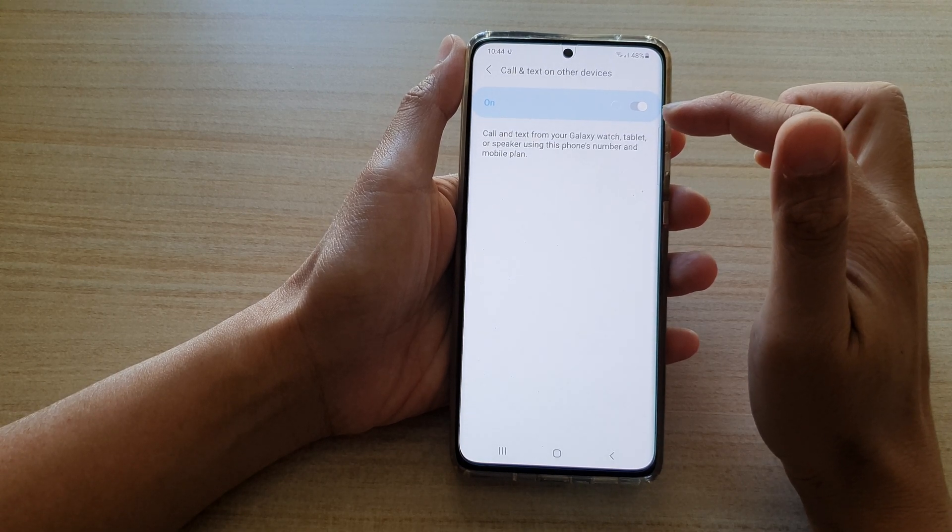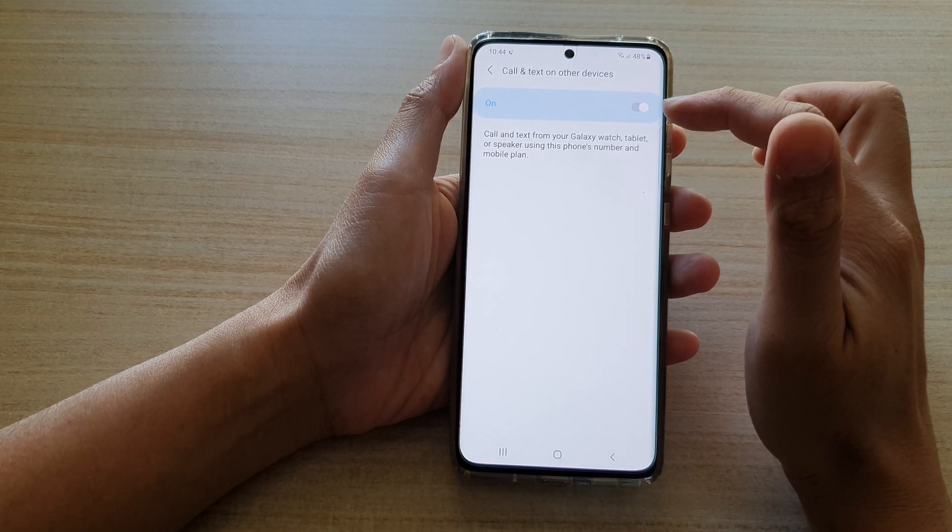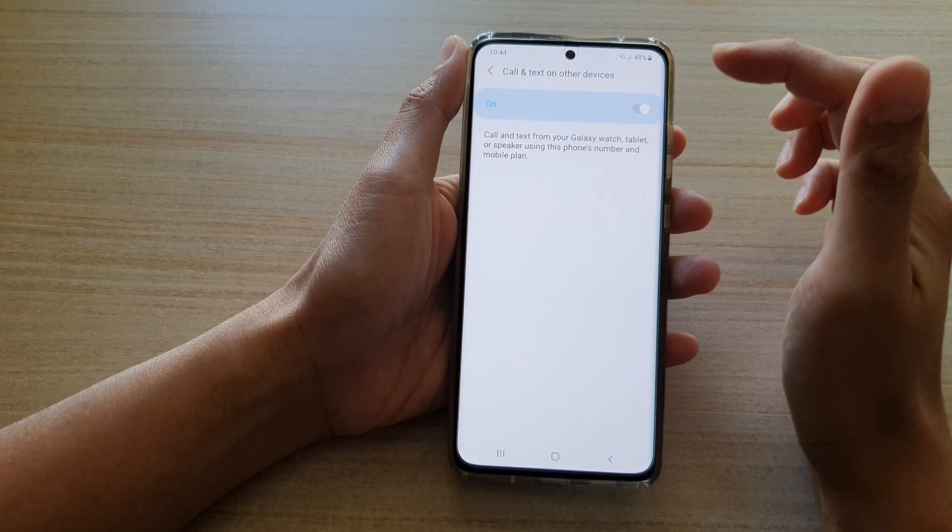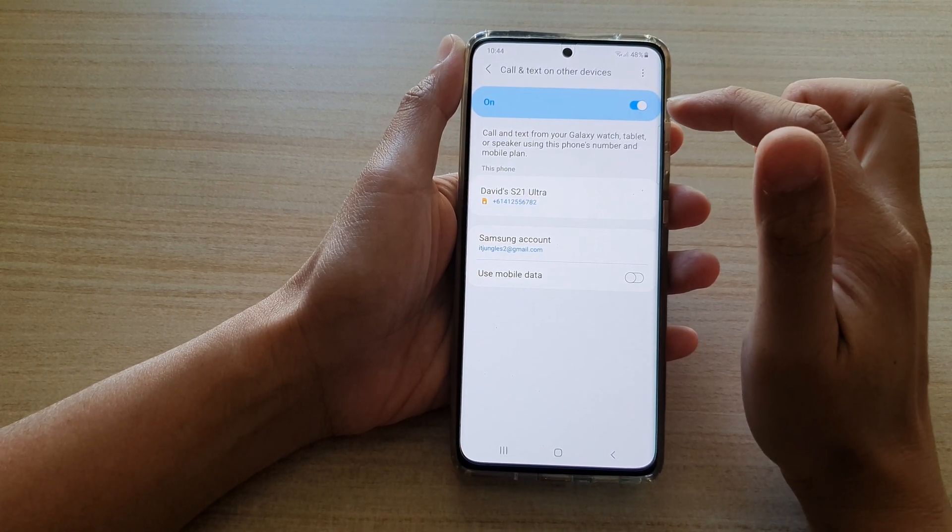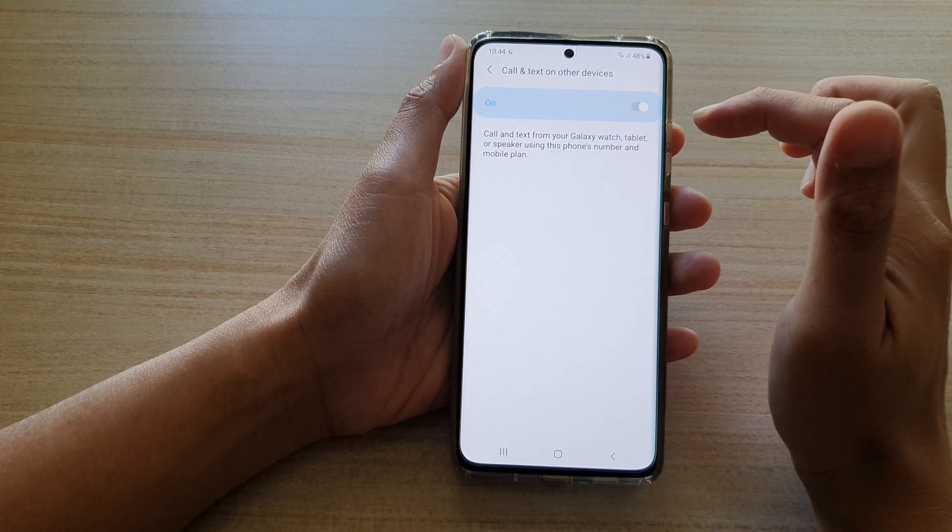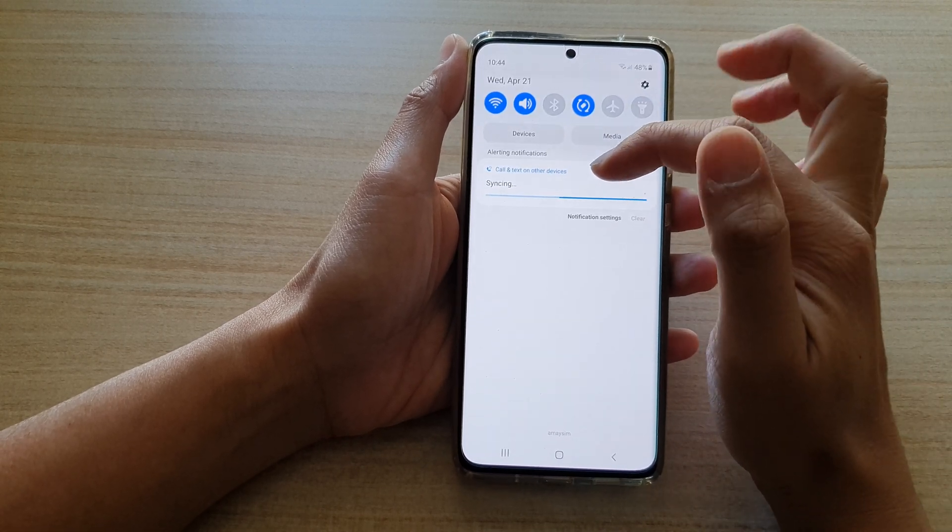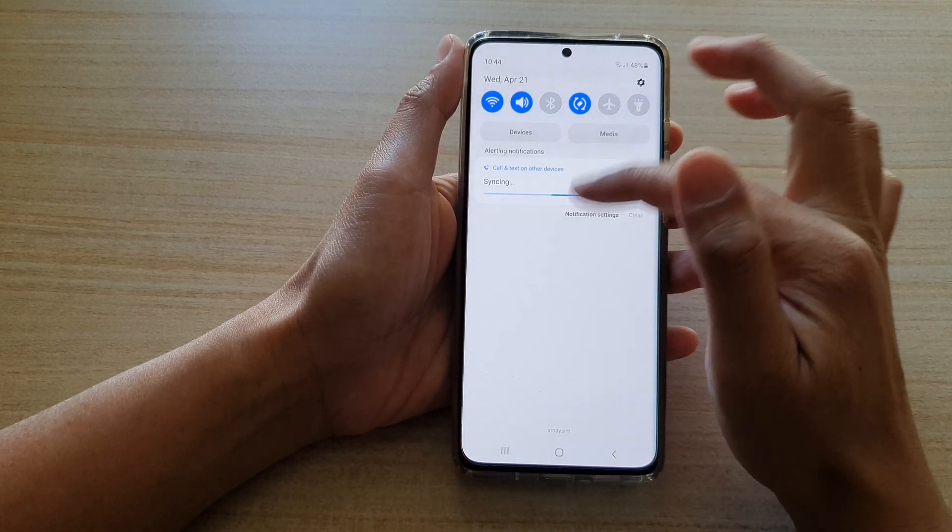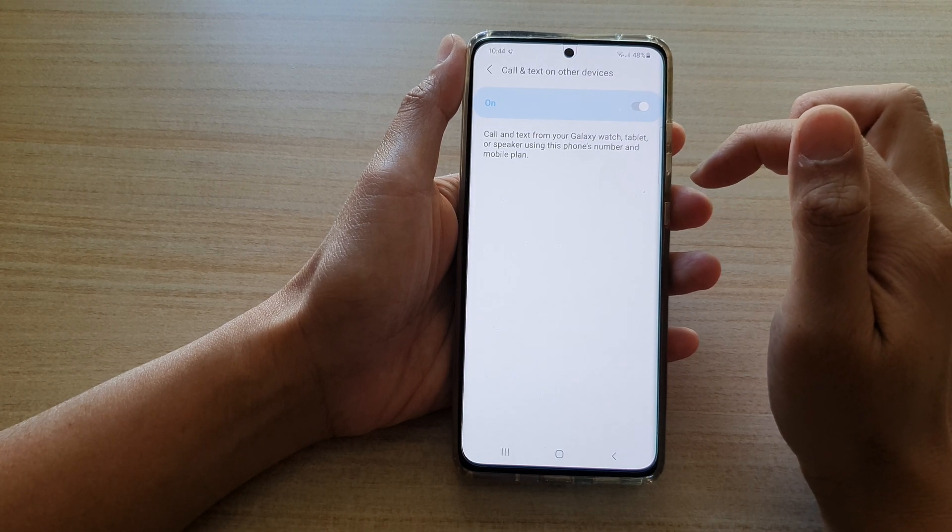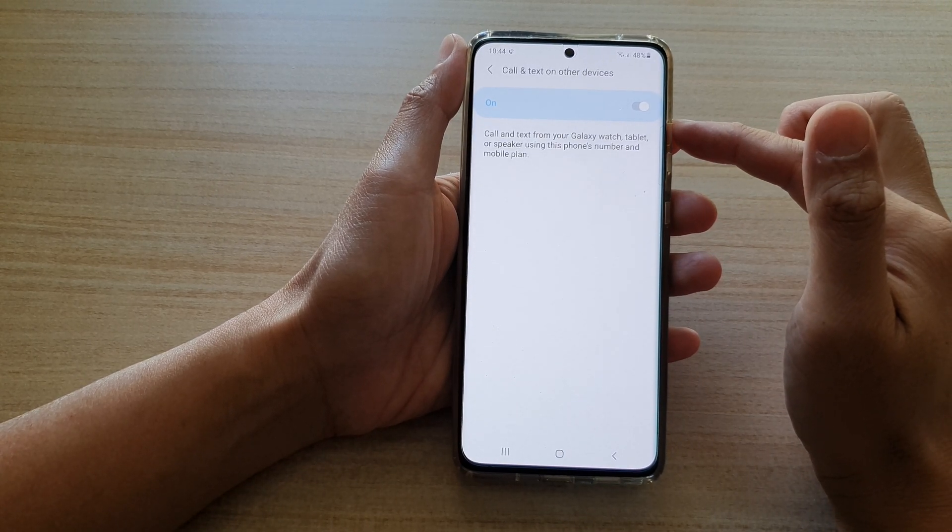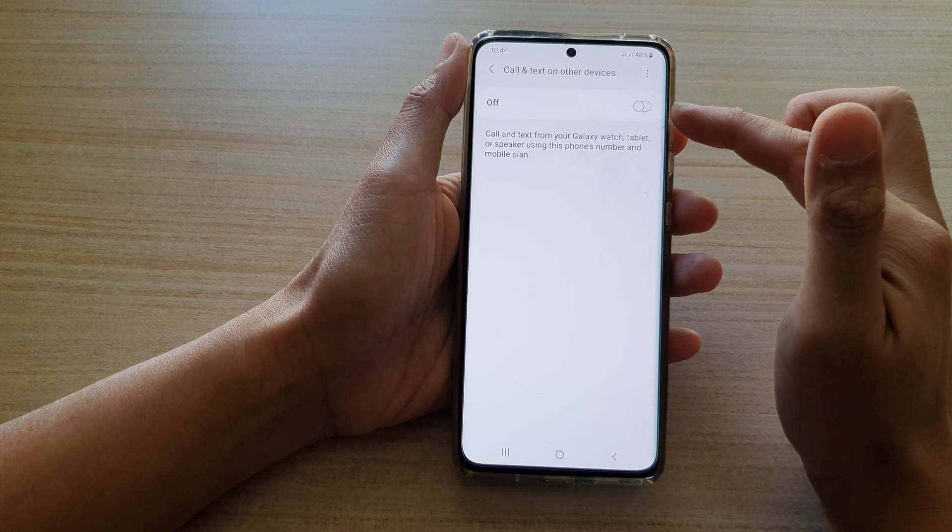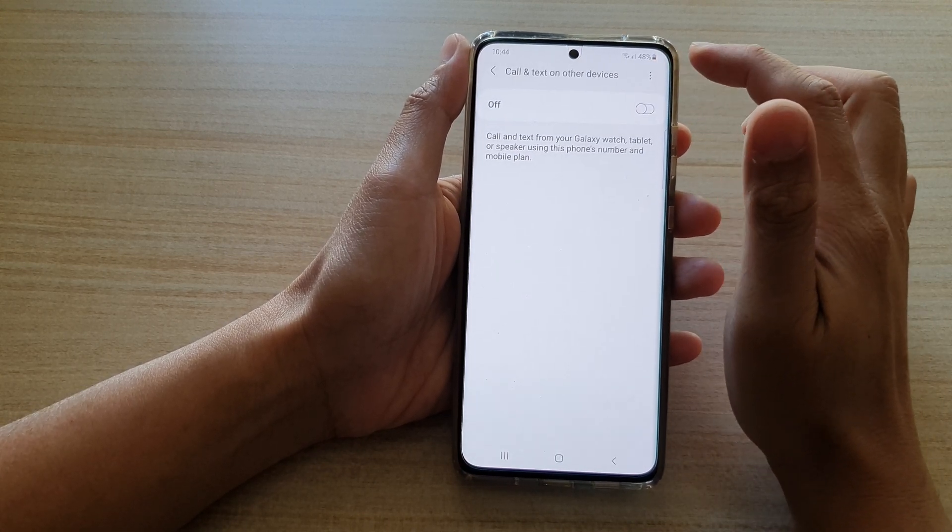Once you tap on the button to switch it on or off, it may take some time for the phone to sync through to other devices, so just wait. As you can see, it is now syncing. This can take a few seconds, so just be patient for that to go through.